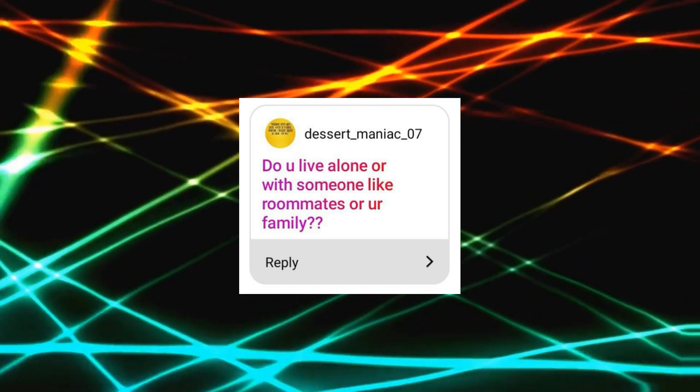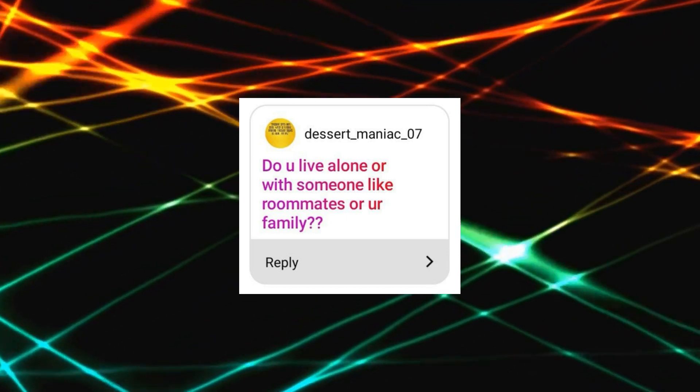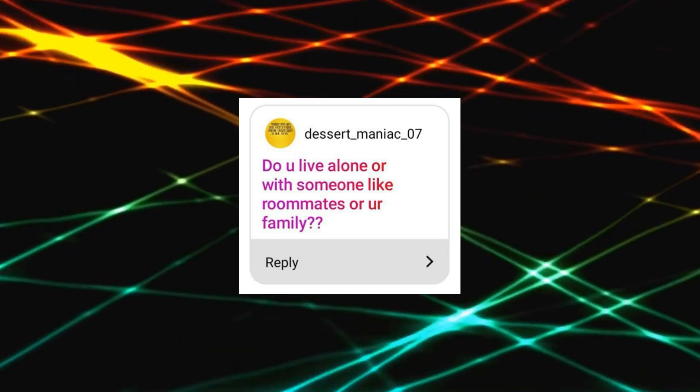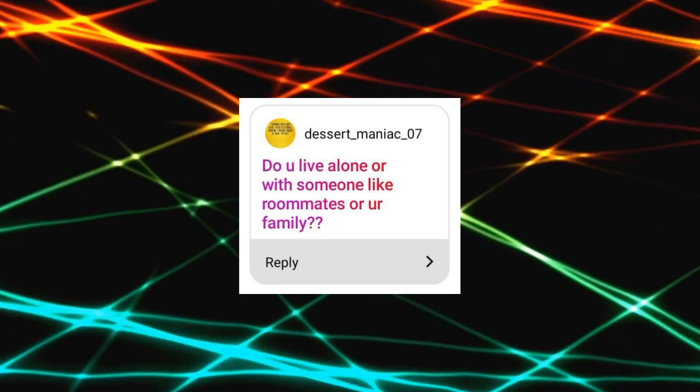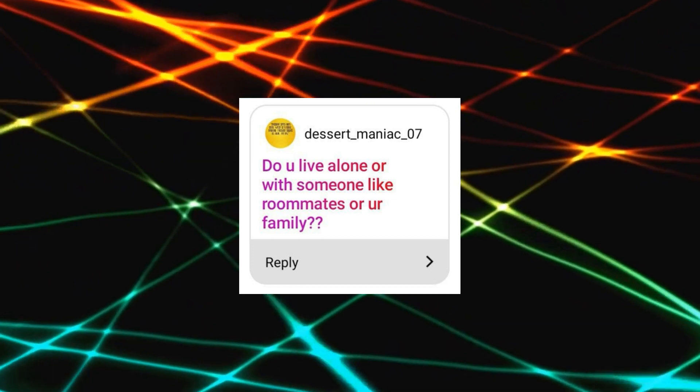Do you live alone or with someone like roommates or your family? So now I live alone in my room, but with a host family. But earlier I lived in the dormitory for students, so I had two roommates. But guys, no matter how good roommates are, it's better to live alone, believe me.